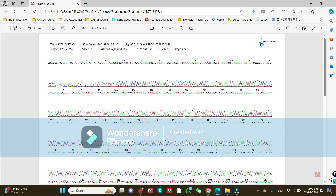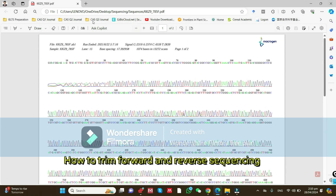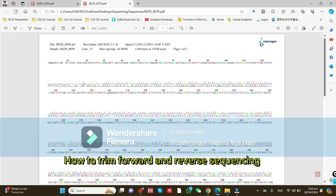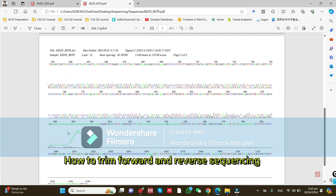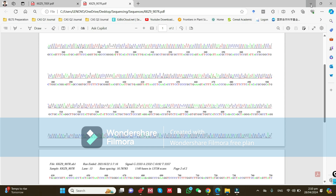Hello viewers, today we will learn how to trim forward and reverse sequences. As you can see, at the start of the sequences they are not good, and when you go to the end, these sequences are also not good. So how can we trim these forward and reverse sequences? Here is a forward sequence and here is a chromatogram of the reverse sequence. We need to remove these sequences at the start and at the end — that may be a machine fault or other factors.